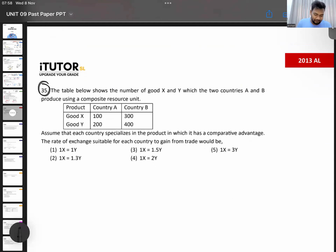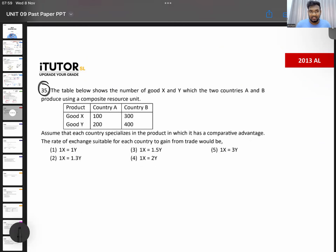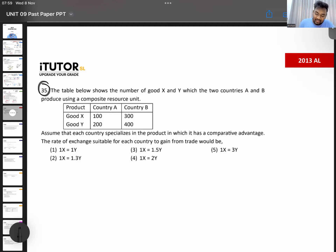This is output data. The table below shows the number of goods X and Y which the two countries A and B can produce using a composite resource unit. The values are 100, 200, 300, 400 — this is output: with one resource unit, how much of each good they can produce. Assume each country specializes in the product in which it has a comparative advantage. What is the exchange rate suitable for each country to gain from international trade?